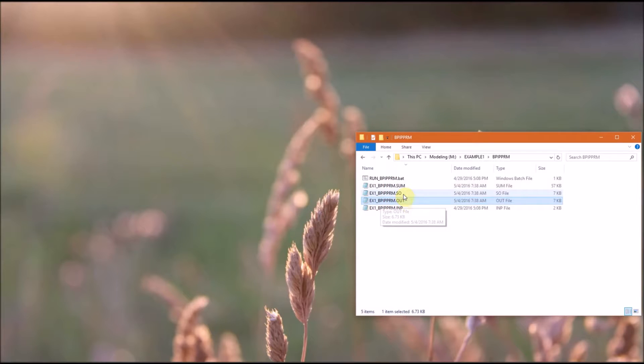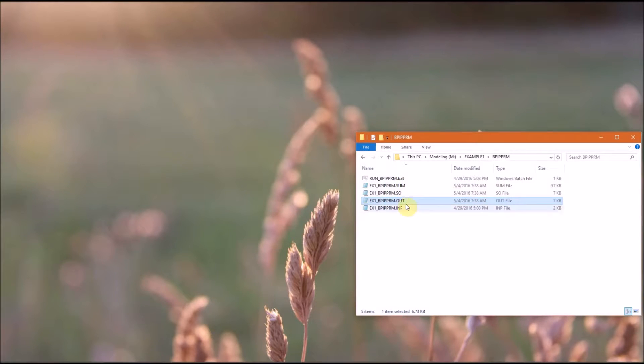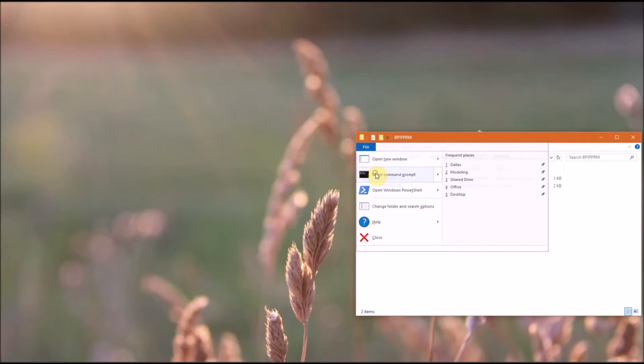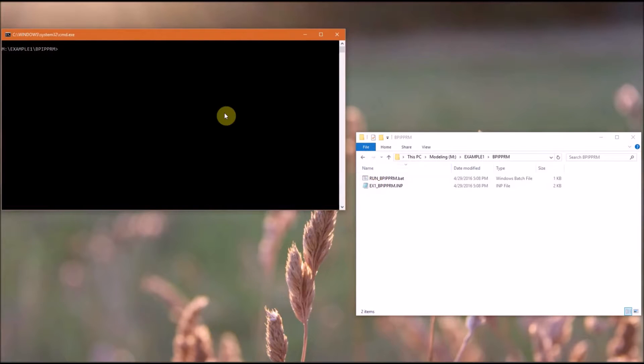The command to copy the out file to the .so file is within the batch file. So I'm going to delete the three files we generated, and I will show you that they will be created when we run the batch file.